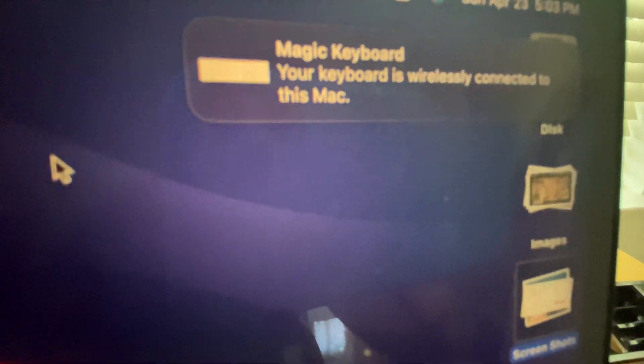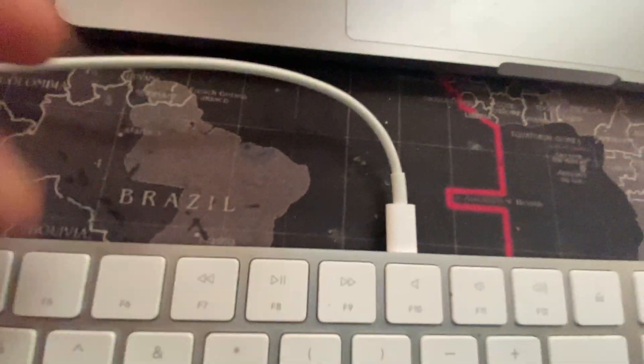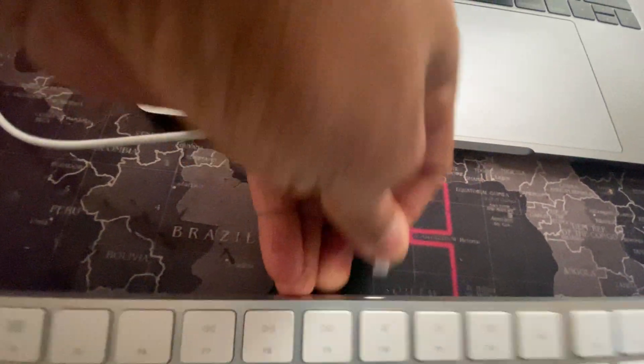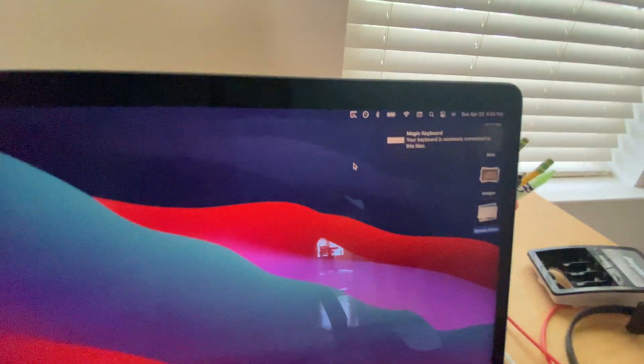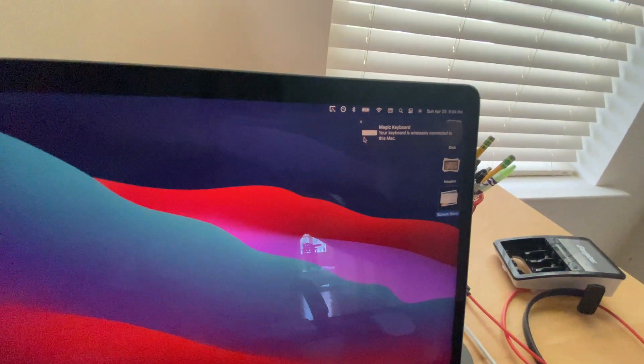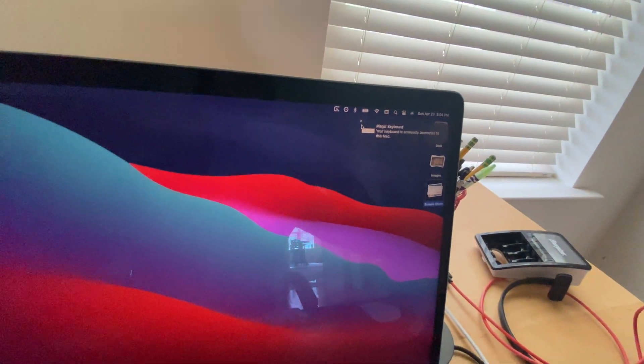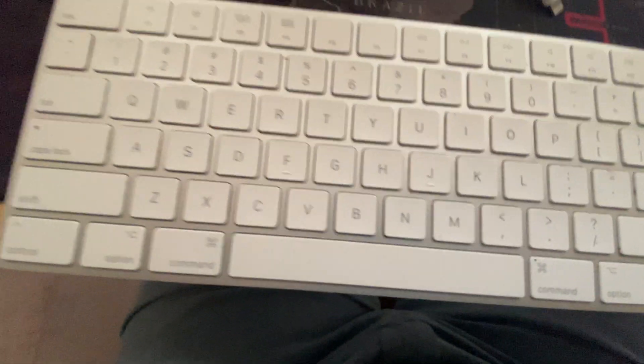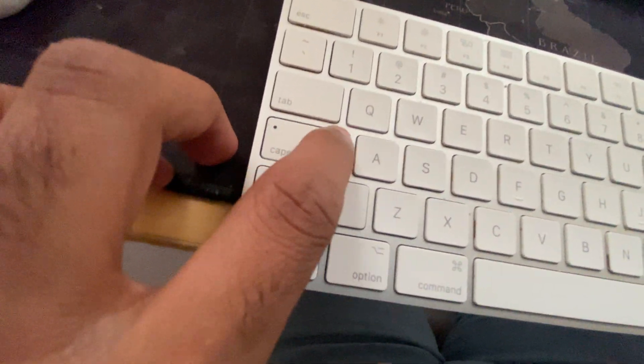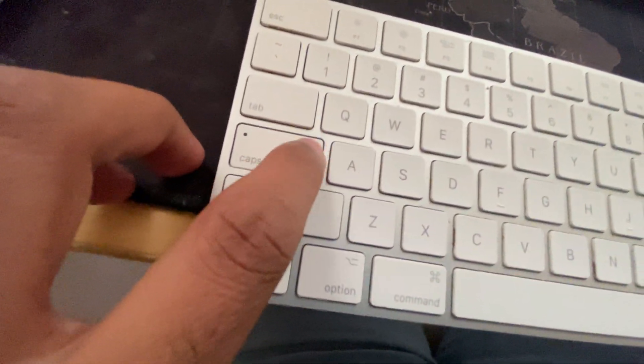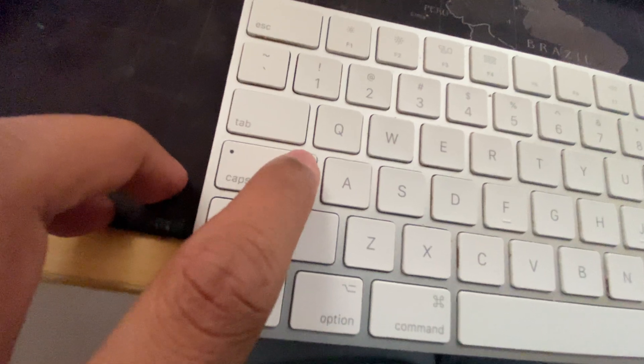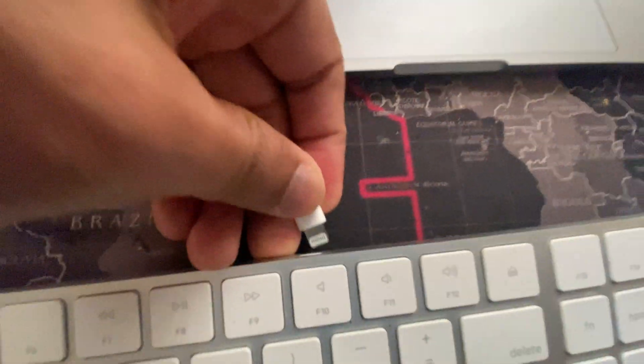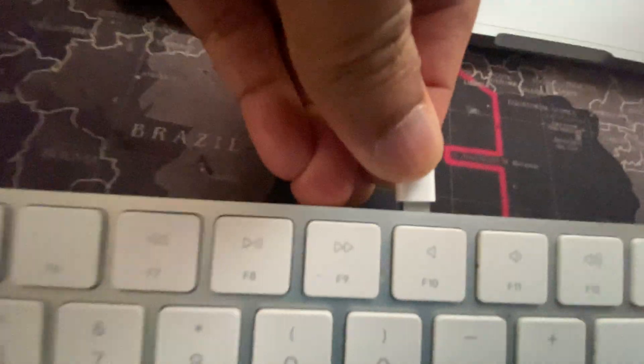When I remove it, the message stays there but I don't see the keyboard working when I press the caps lock. Of course when I connect it using the Lightning rod.